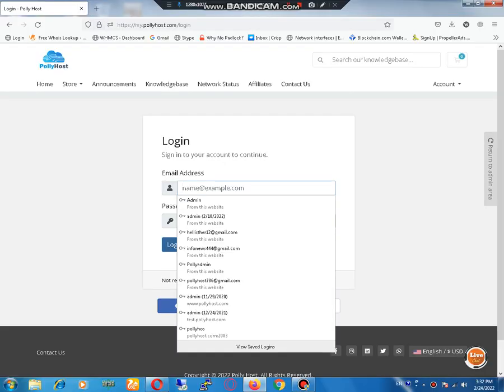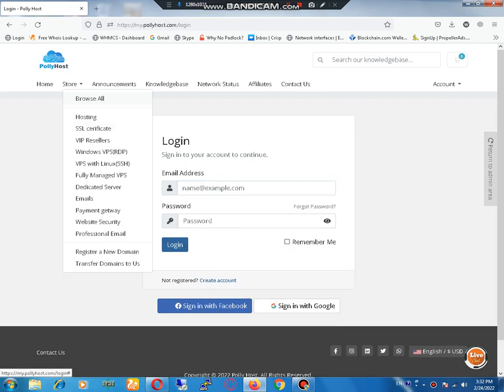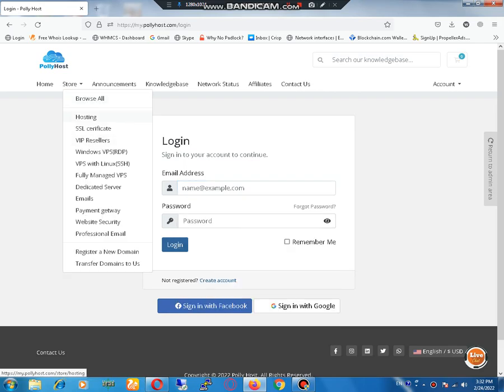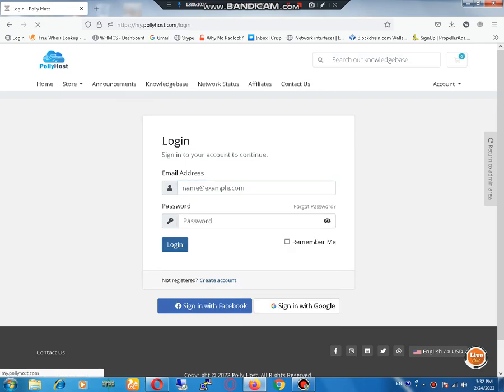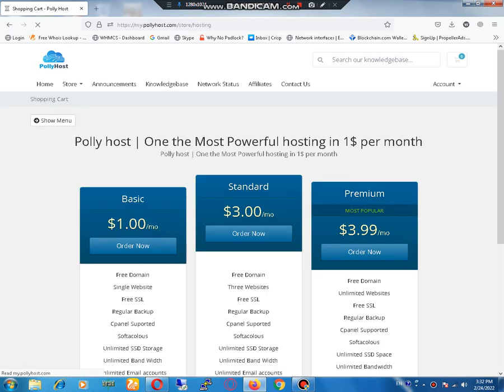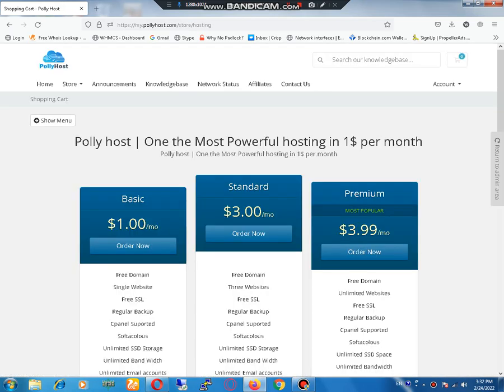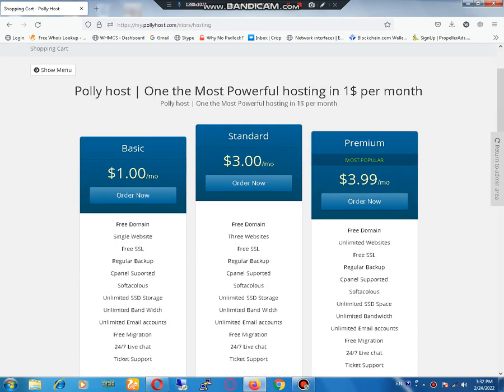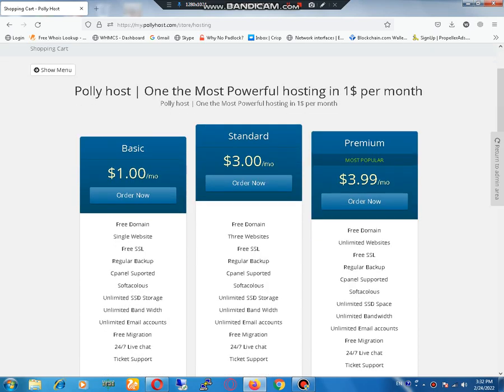First of all, you need to go to your browser and open this link and click on the hosting tab. Let's check the prices.